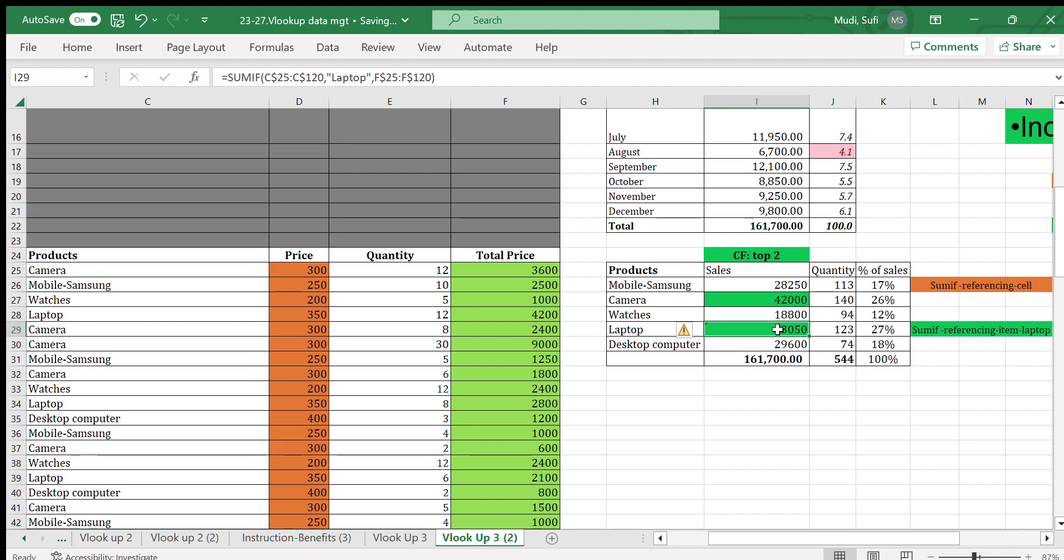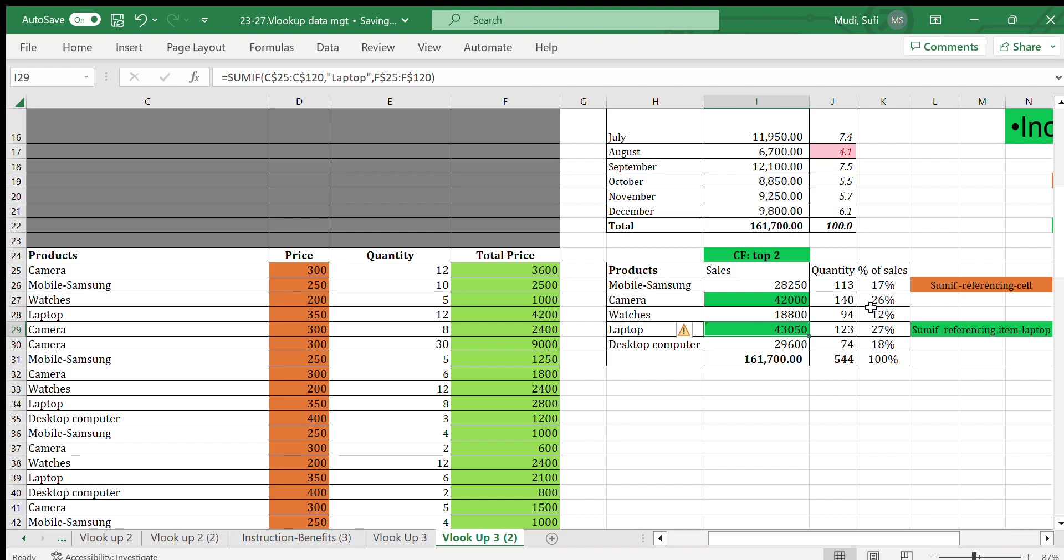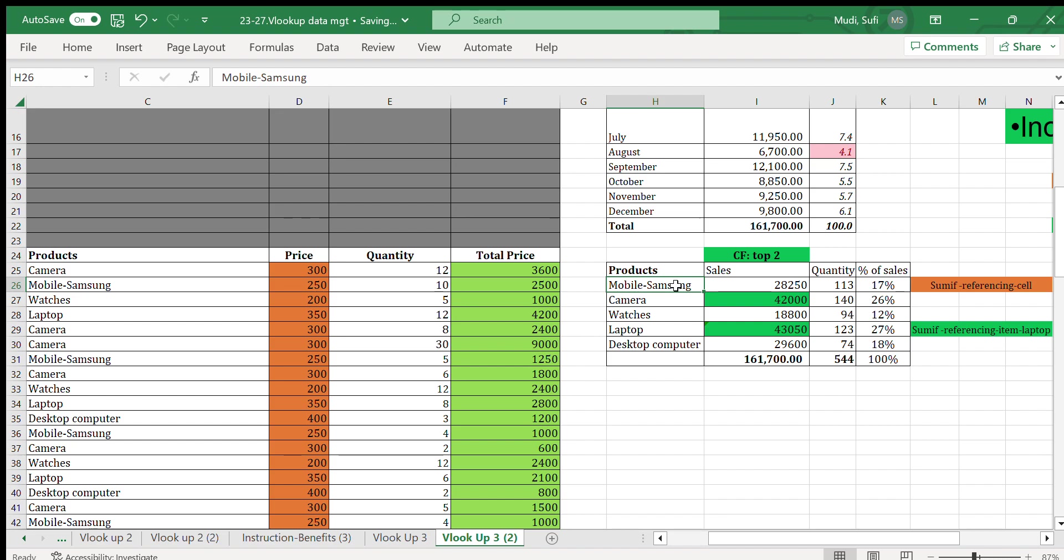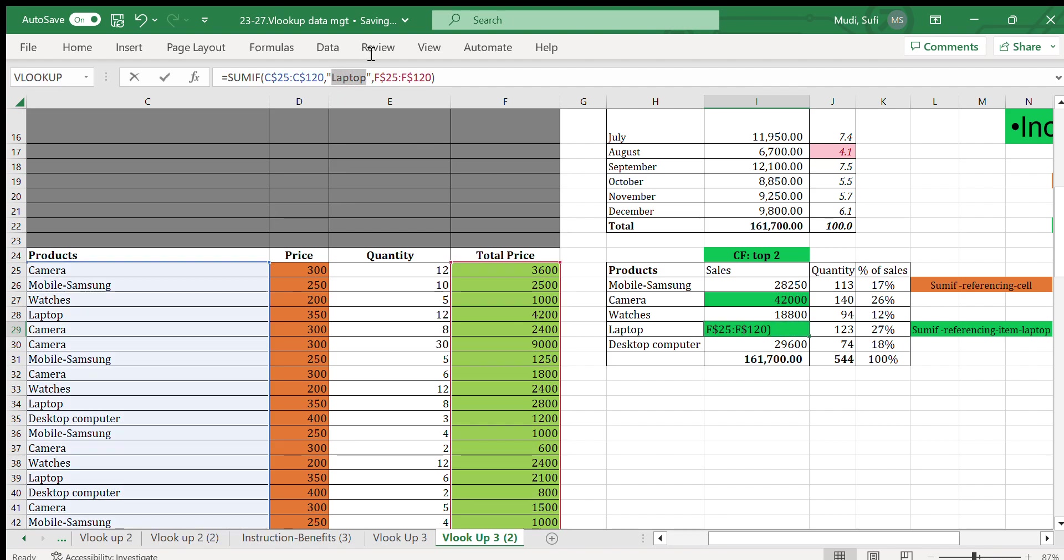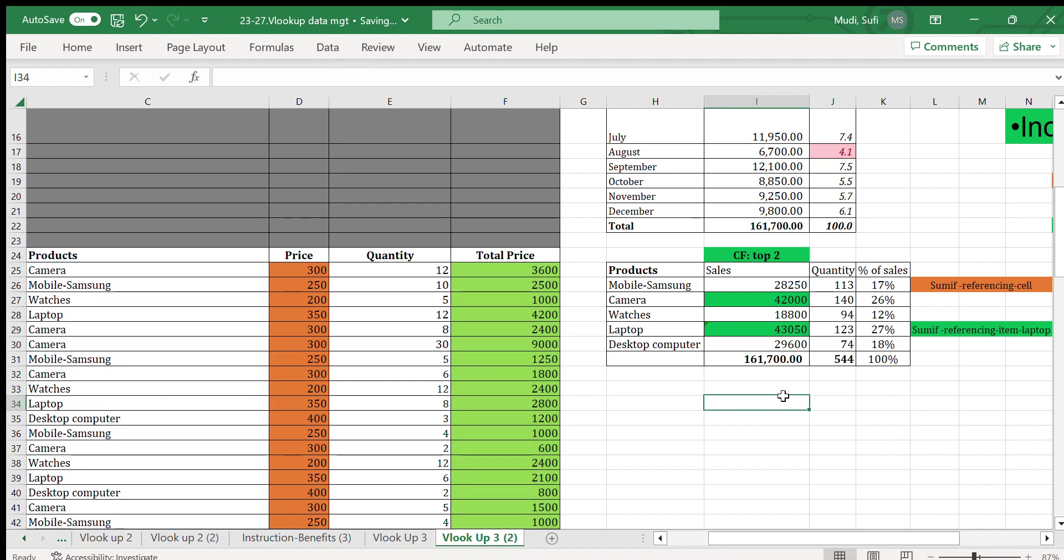Then it can generate as well. In terms of referencing we can use both the name of the product as well as the reference cell. For the remaining ones we have used the referencing cell, which in this case is the H column. But we can also use referencing the item itself, as indicated. You can do the SUMIF using both cell referencing as well as referencing the product itself.